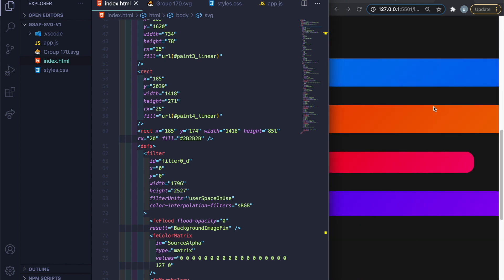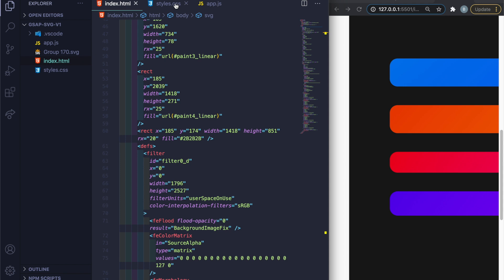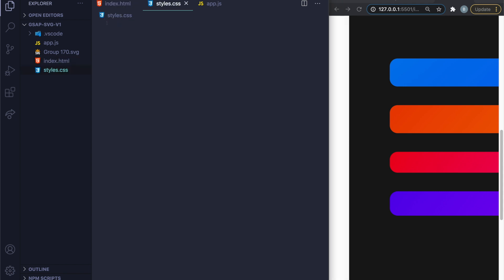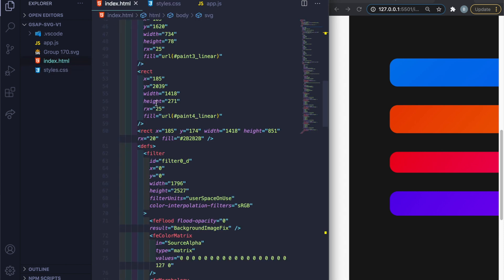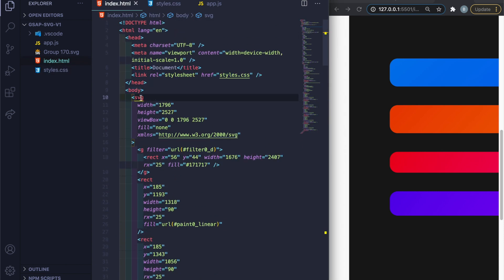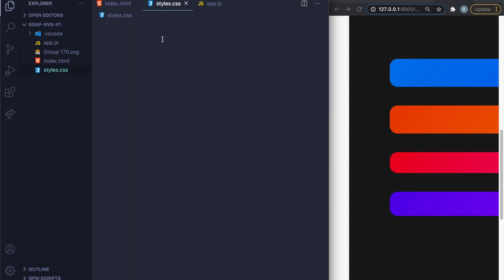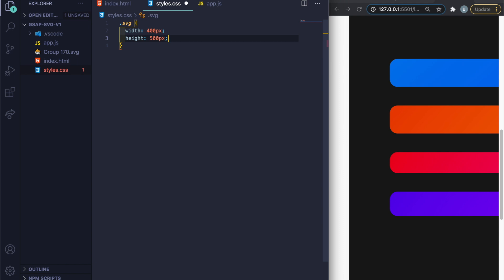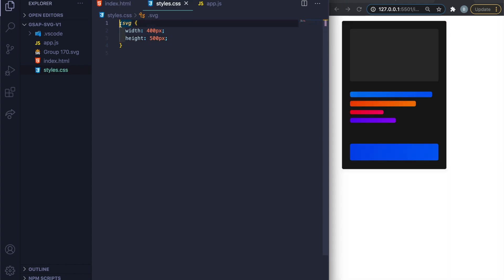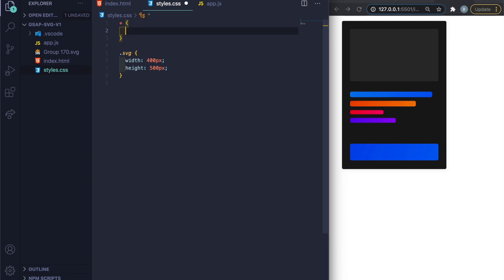The SVG is showing as a massive thing, so let's shrink it with CSS. First I'll add a class called 'svg' to the SVG element, then in style.css set width to 400px and height to 500px. Now it's nice and small. Let's do a quick reset so we can see everything centered.